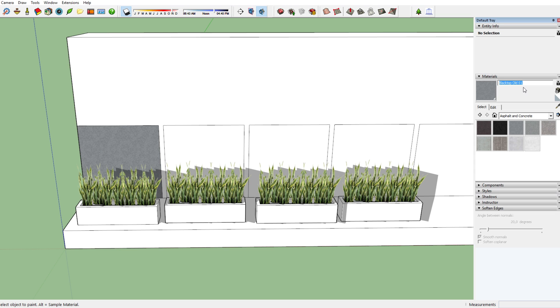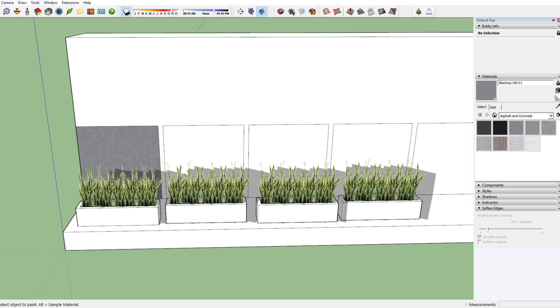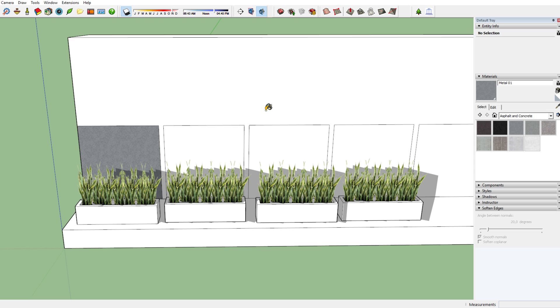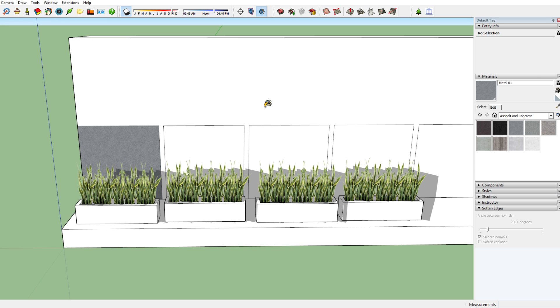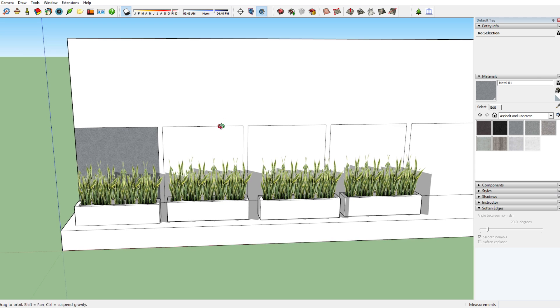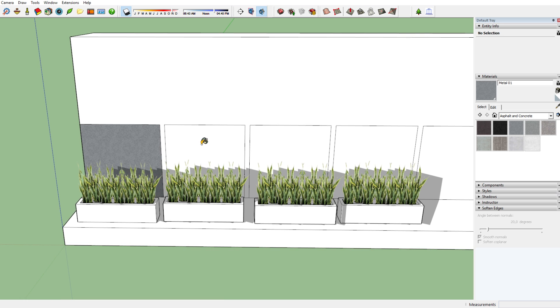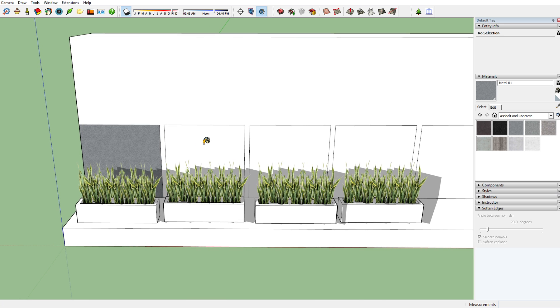For instance, here we've got blacktop old, but let's call this metal number one. We've put a material name in the material now. If we open up the auto reflection wizard in a moment, you'll see that you can choose the characteristics of every metal or every material that has the name metal in it. You can choose the same characteristics for all of them.